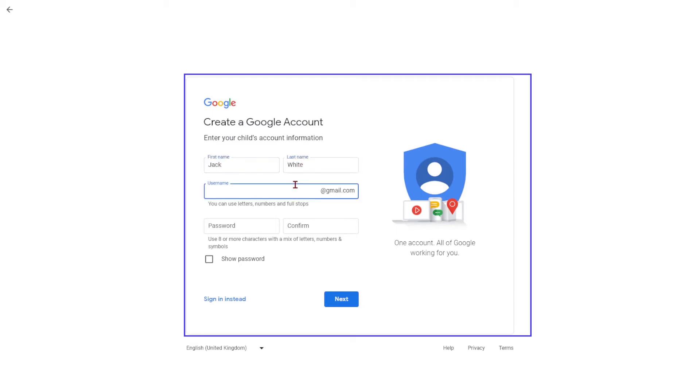Enter your child's details, including their name, desired email address, and password.